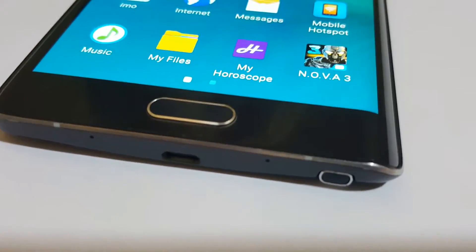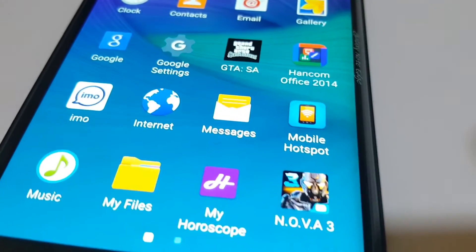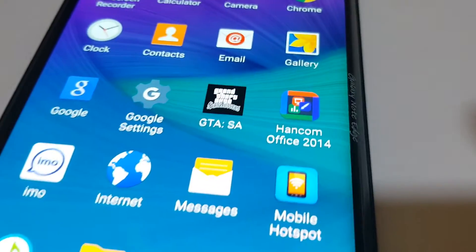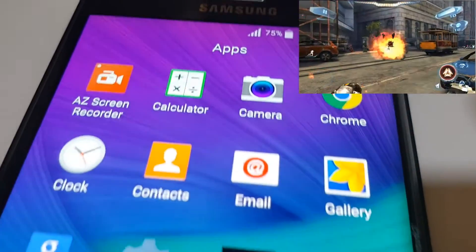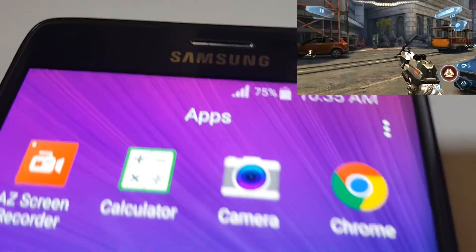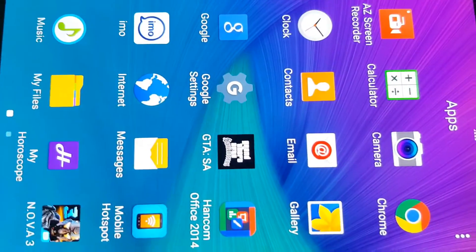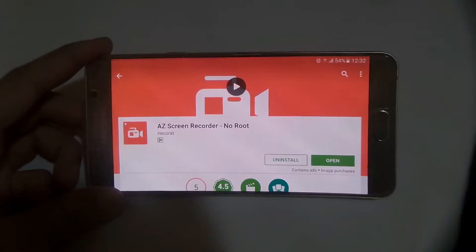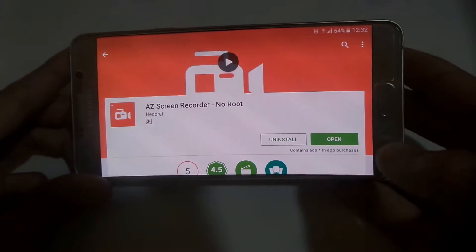Hey guys, in this video I'm going to show you how you can record your Android screen and your Android games in quad HD 2K resolution without any lag. So let's get started.